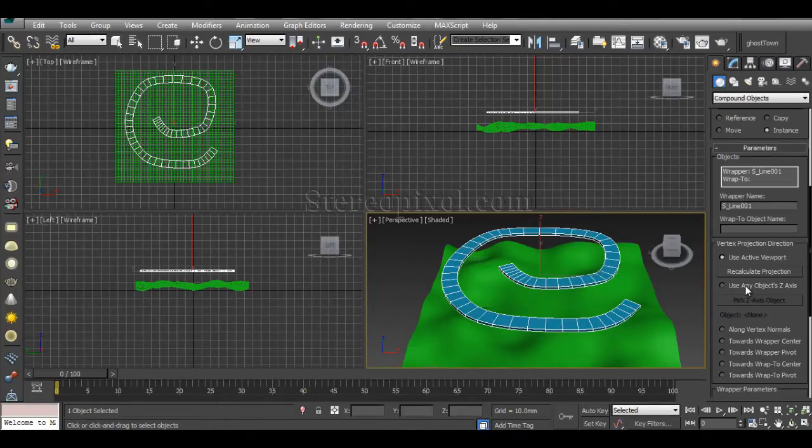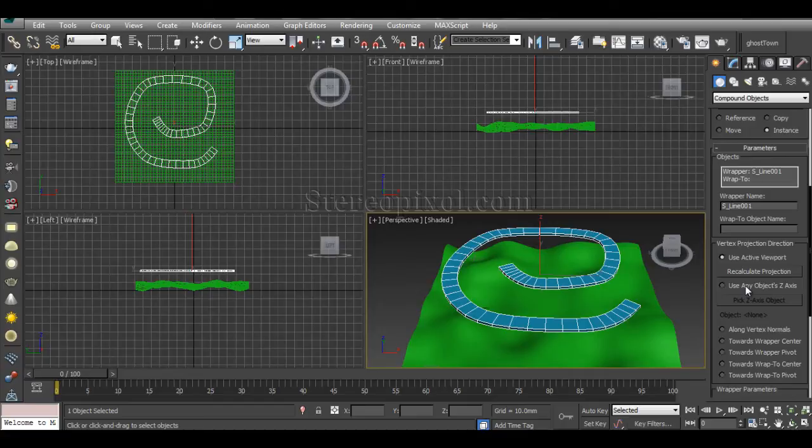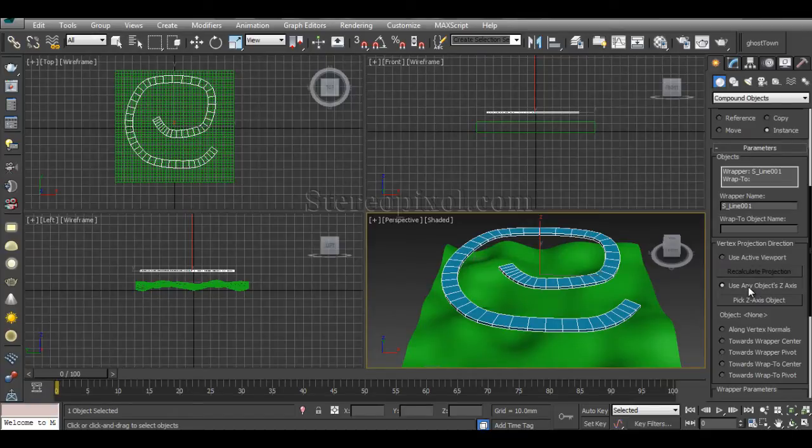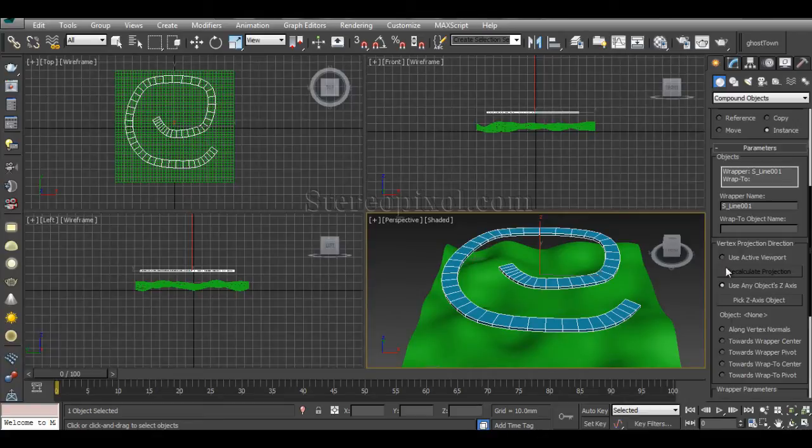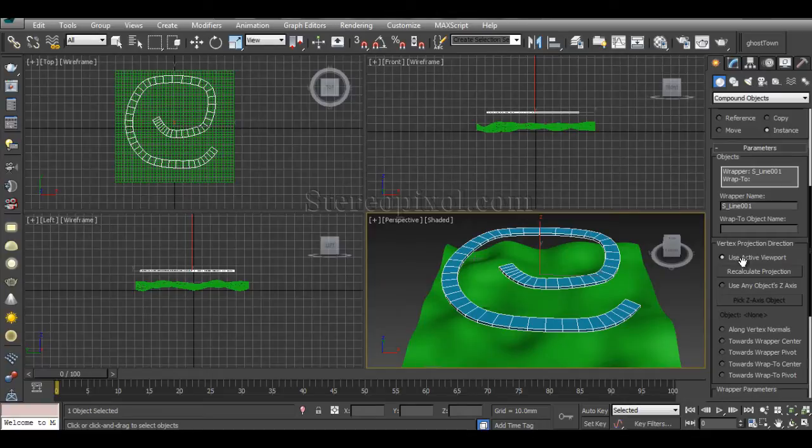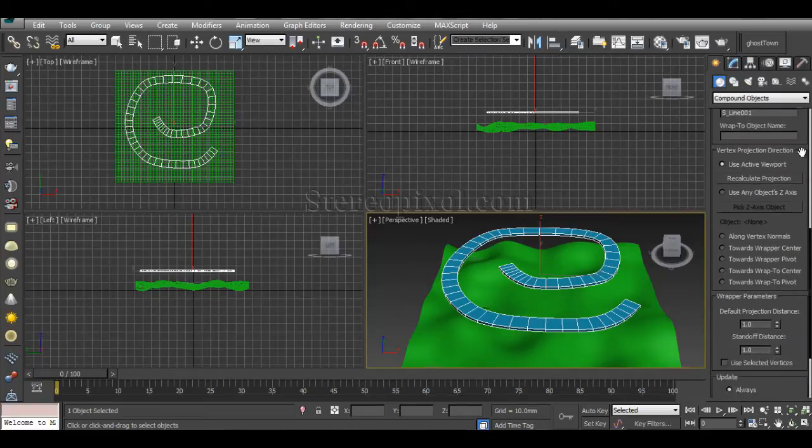Another option is Use Any Object Z-axis, which is very interesting because depending on the Z-axis it can help you to determine the direction of the vertex projections. You can also use Along the Vertex Normal. Right now I'm not going to use any of this. I'm going to stick to Use Active Viewport.